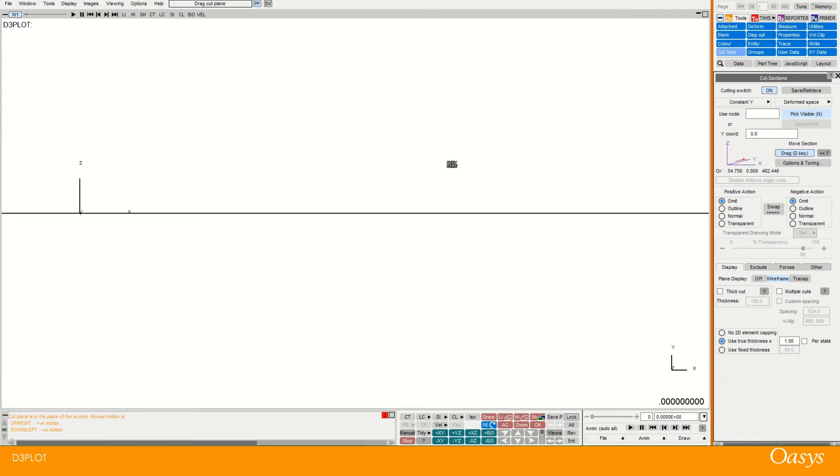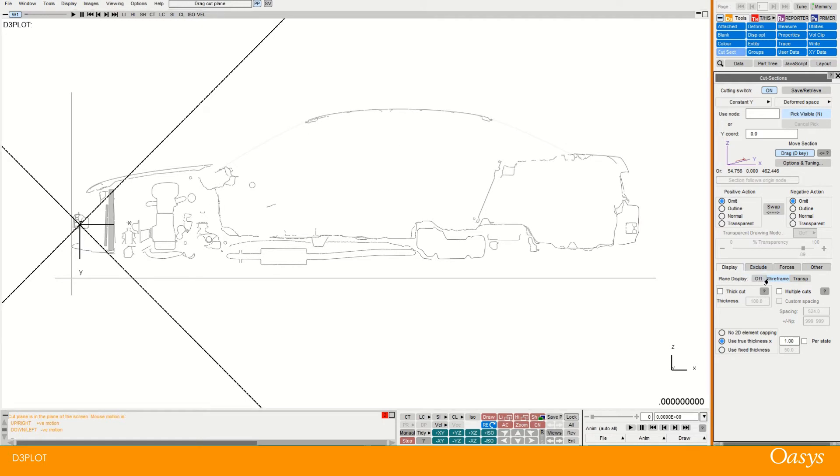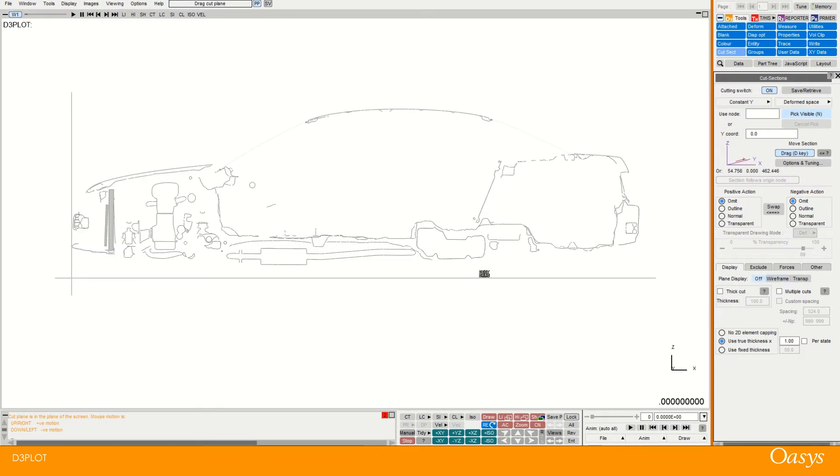So if I change my view and look from the side of the car. You can see I have a nice slice through there. I'll turn the wireframe off now just so that we have a bit of a clearer view.